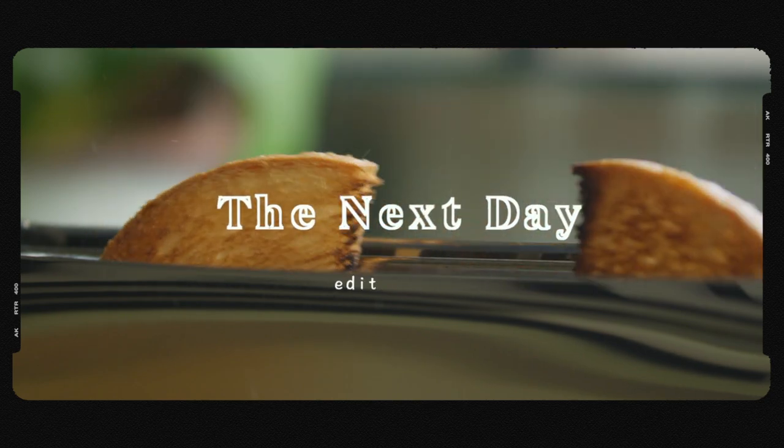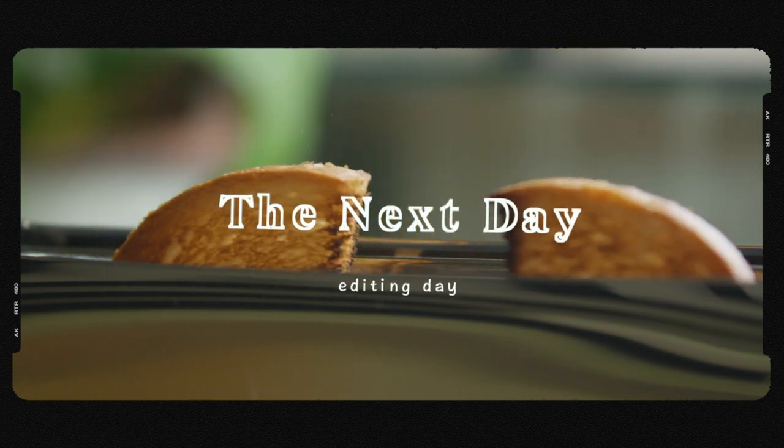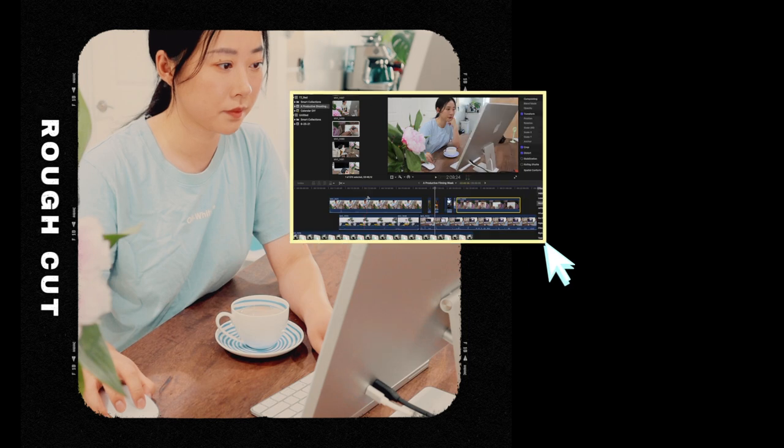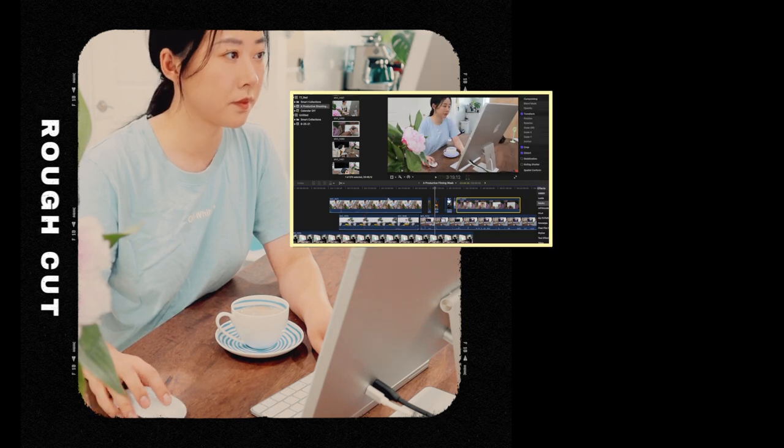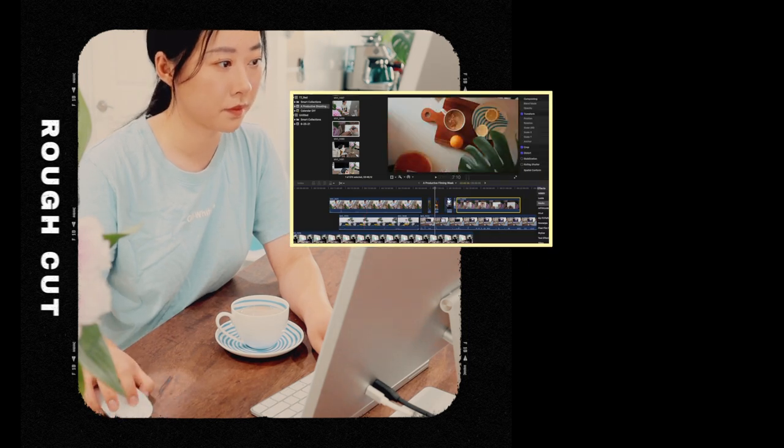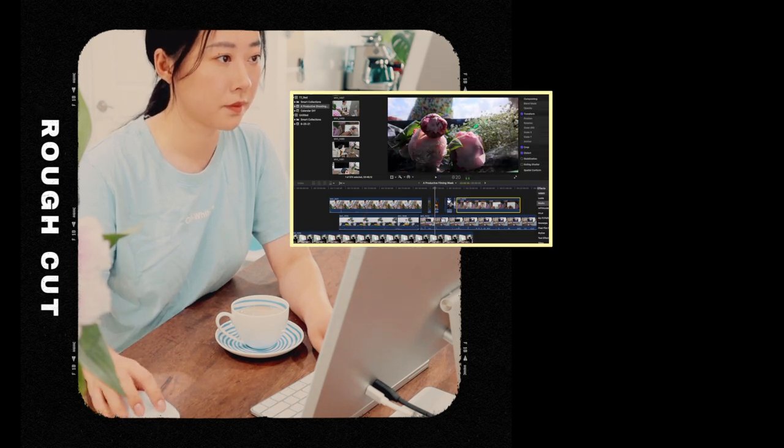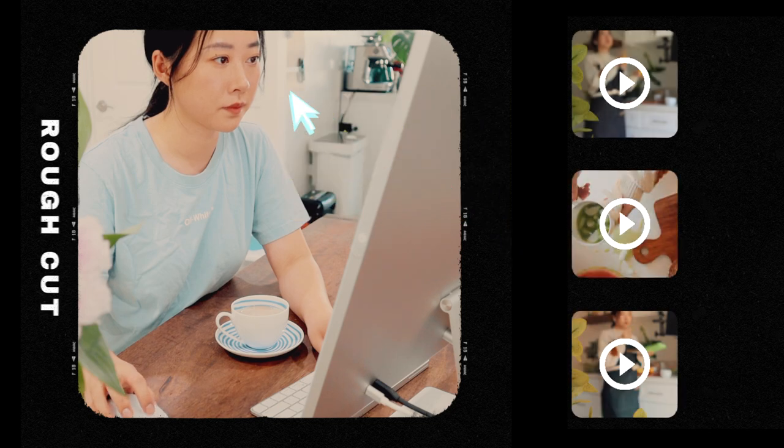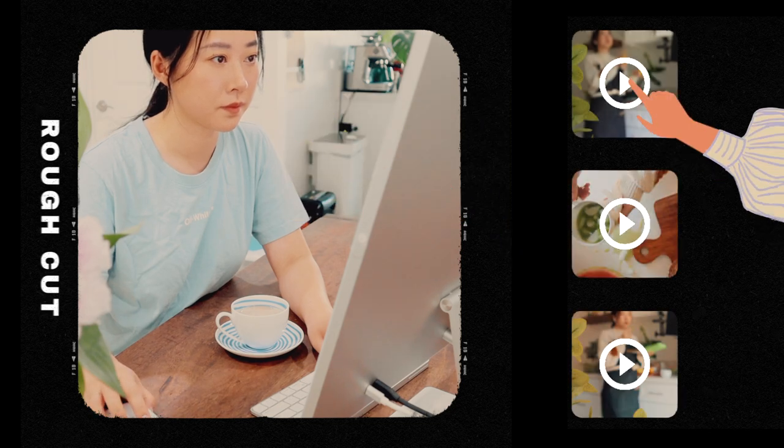Editing is my favorite part of making a video. I normally spend a half day doing the rough cut, which means I go through all of my footage for the first time and cut off any unwanted moments.